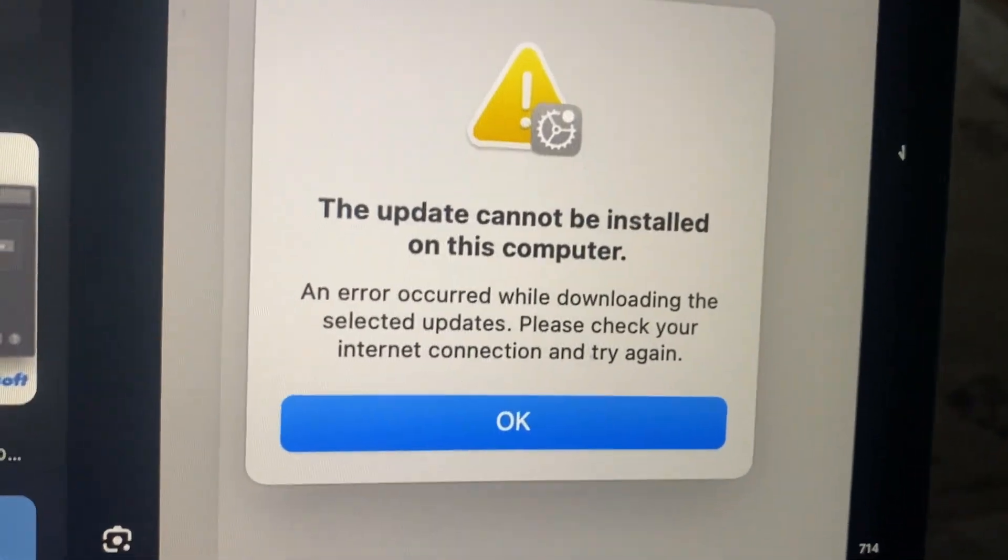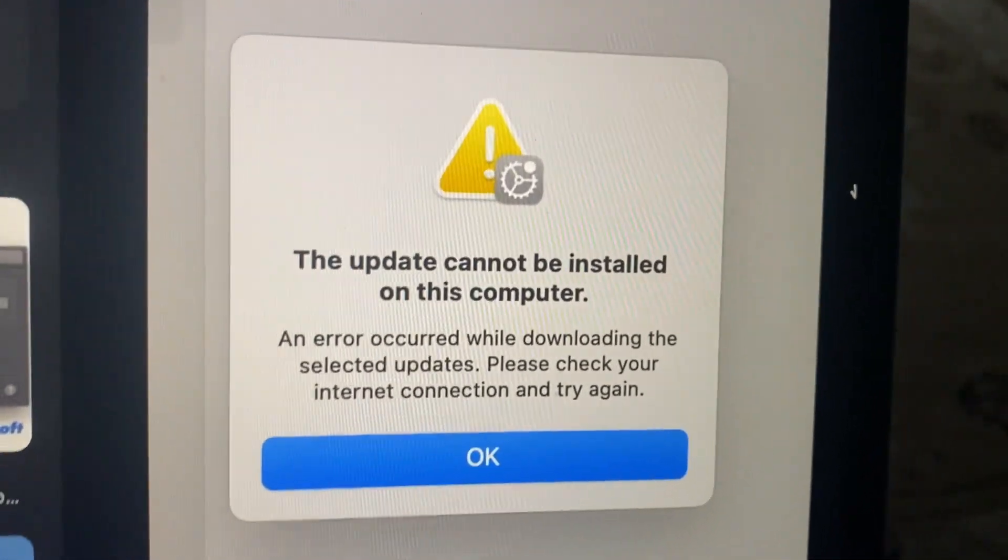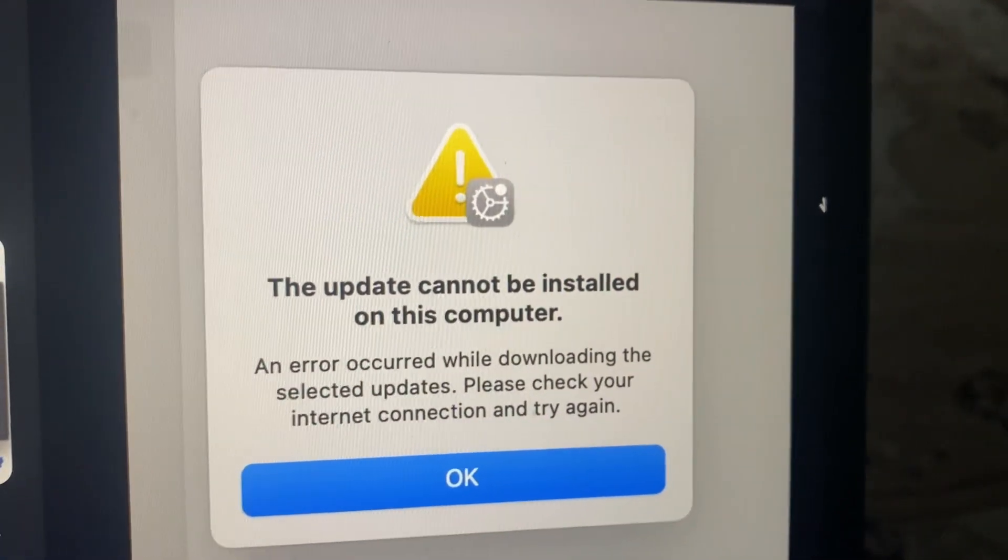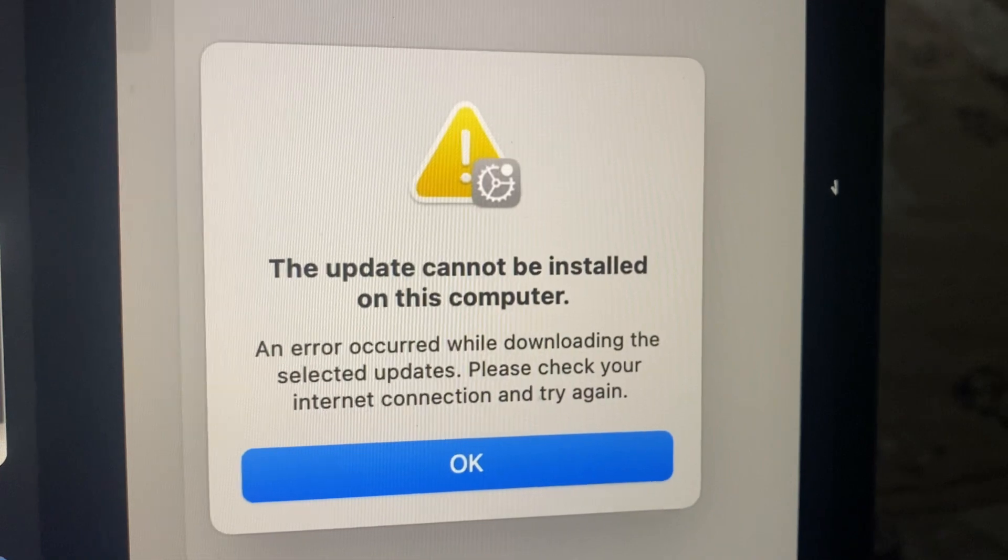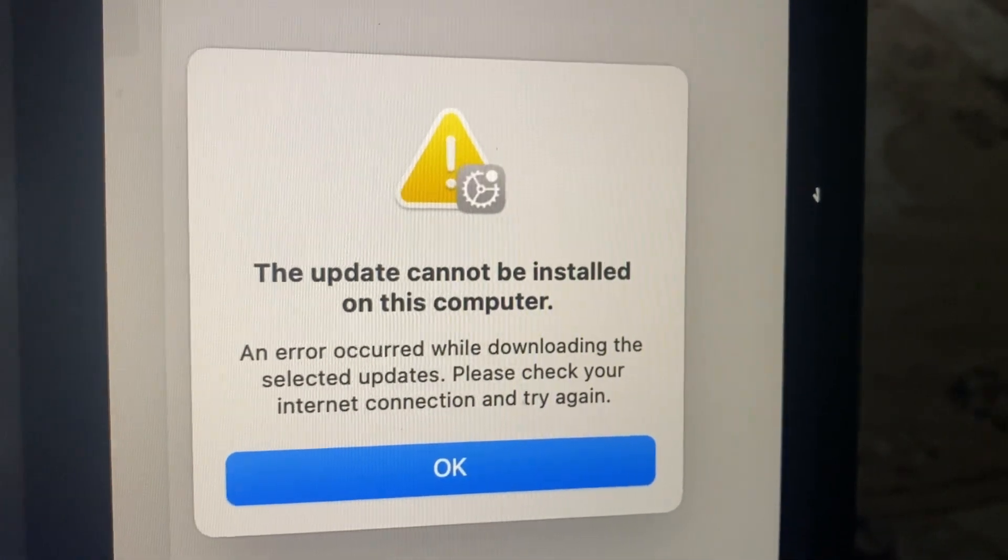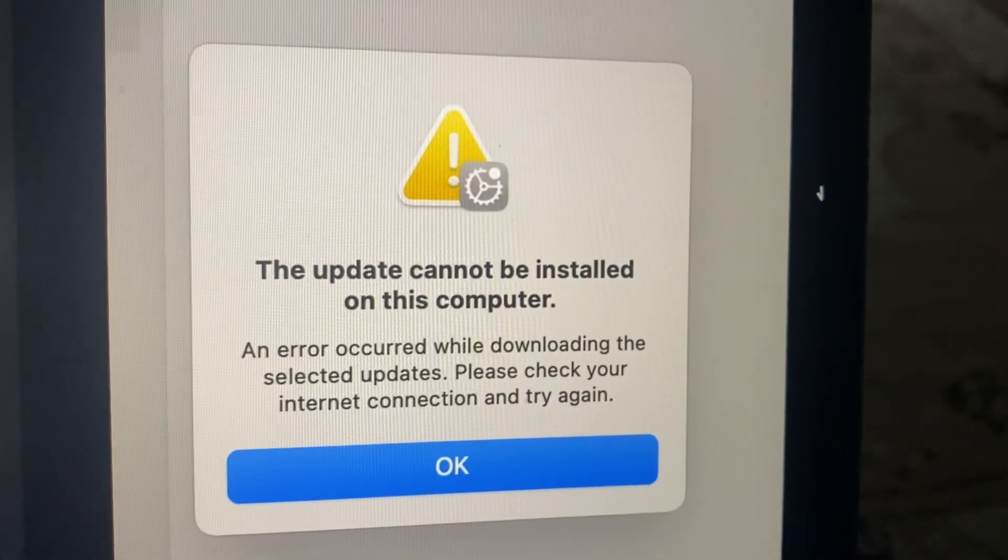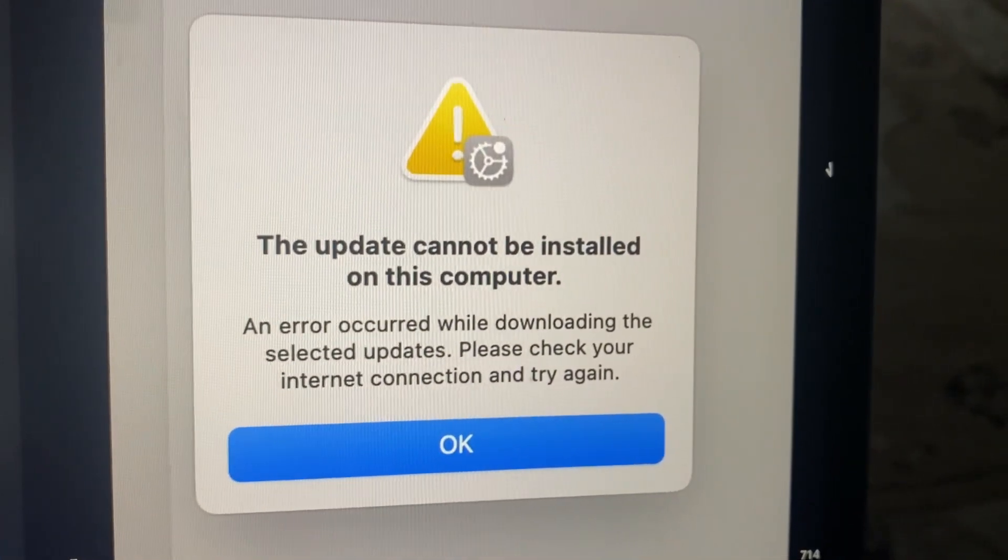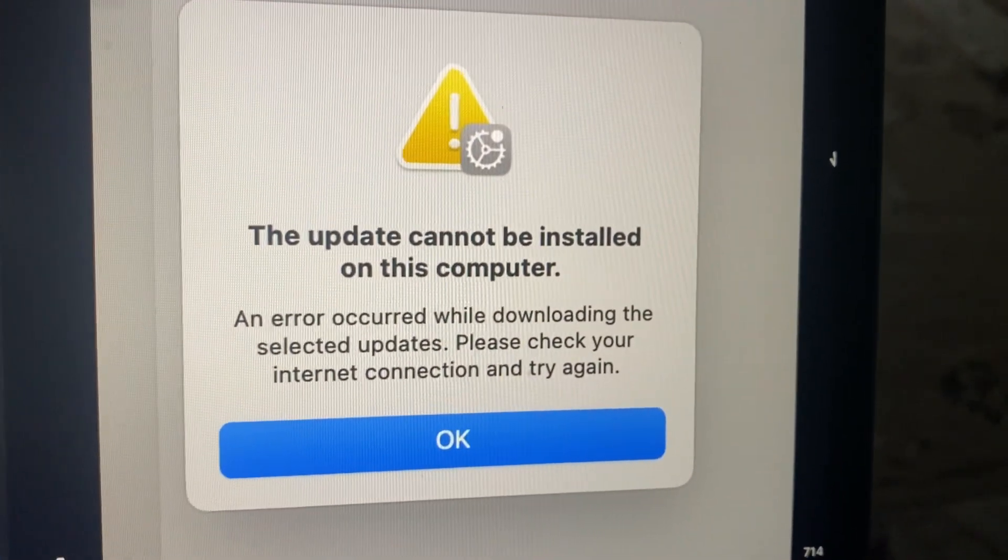Hello dear subscribers, I don't know how to fix this problem, so here you can see the update cannot be installed on this computer, and an error occurred while downloading the selected updates. Please check your internet connection and try again.